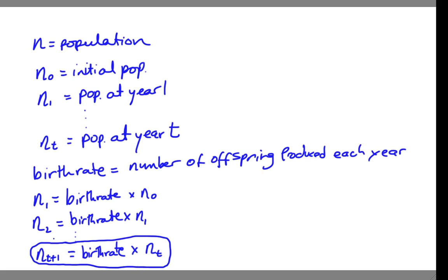The iterative part comes from the fact that we always take the last year's population and use it to calculate the next year's population. And then in the year after that, we would take this new population and use it to calculate the following year's population and so on. And that's called an iteration.